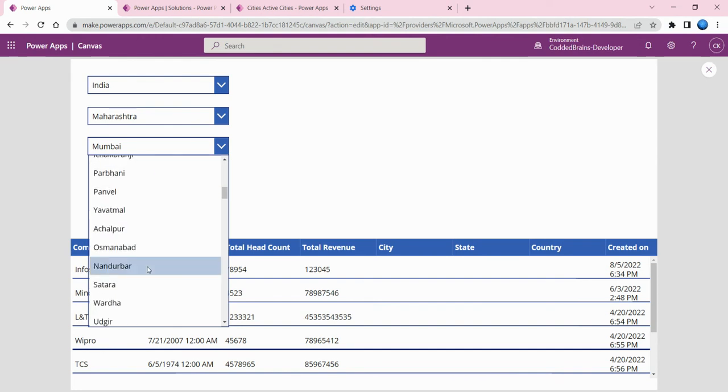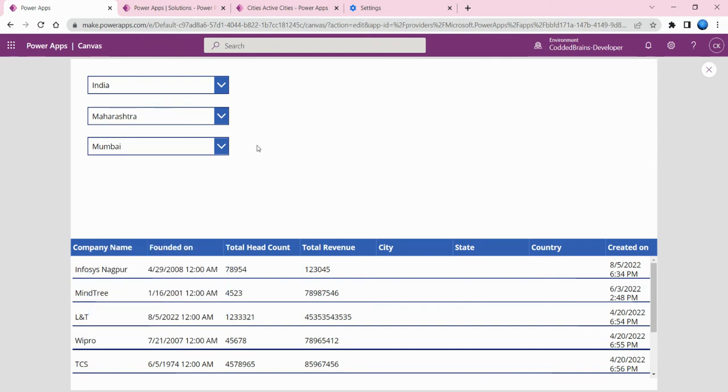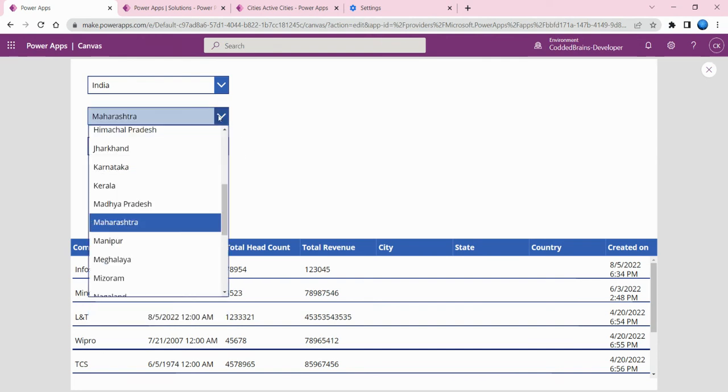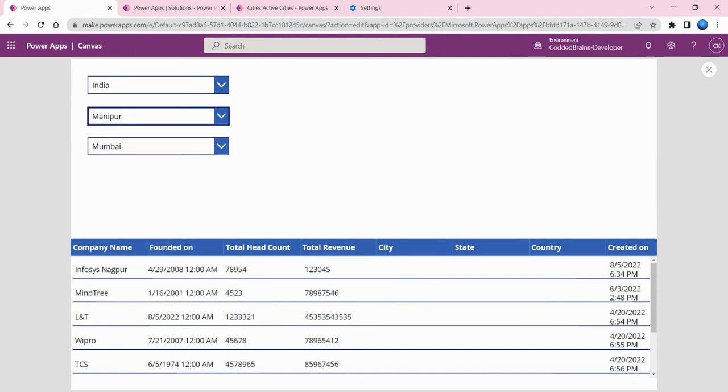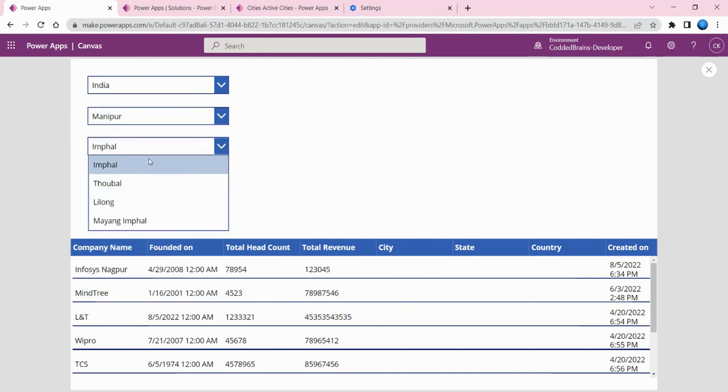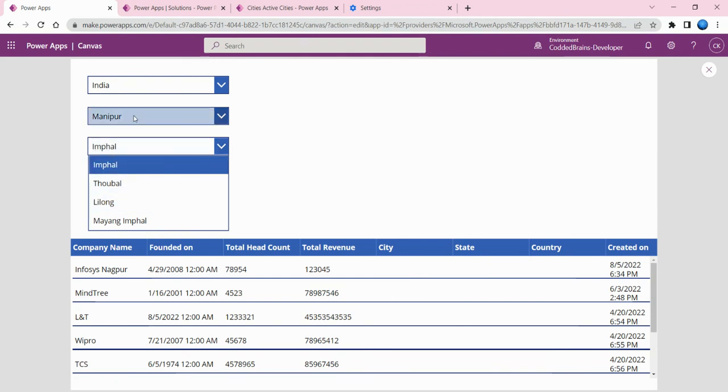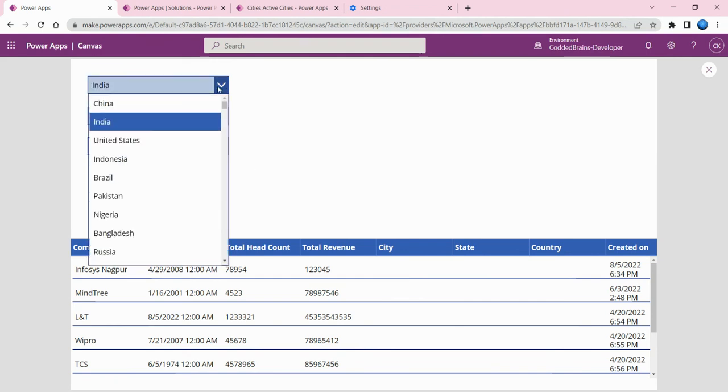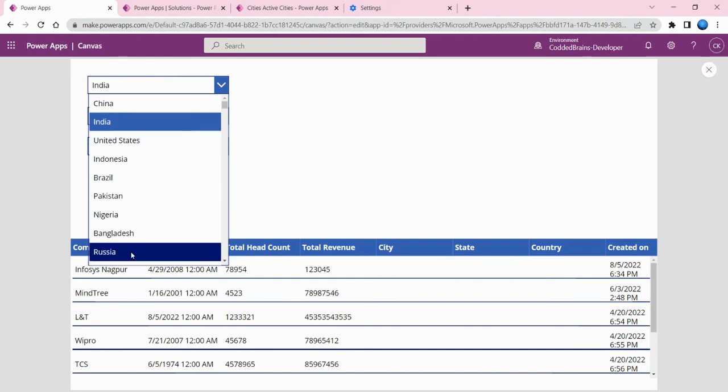If I change it to Manipur, you can see Imphal and these four cities which belong to Manipur state have been filtered out.